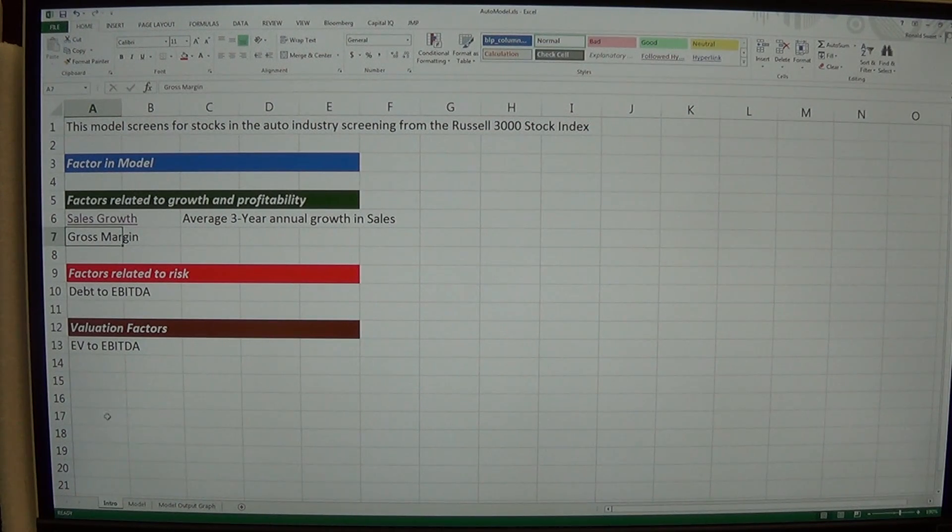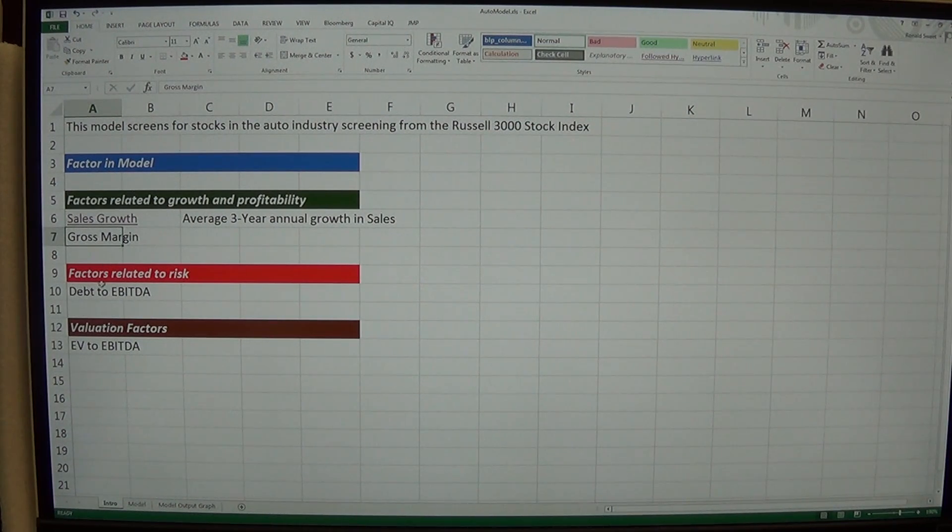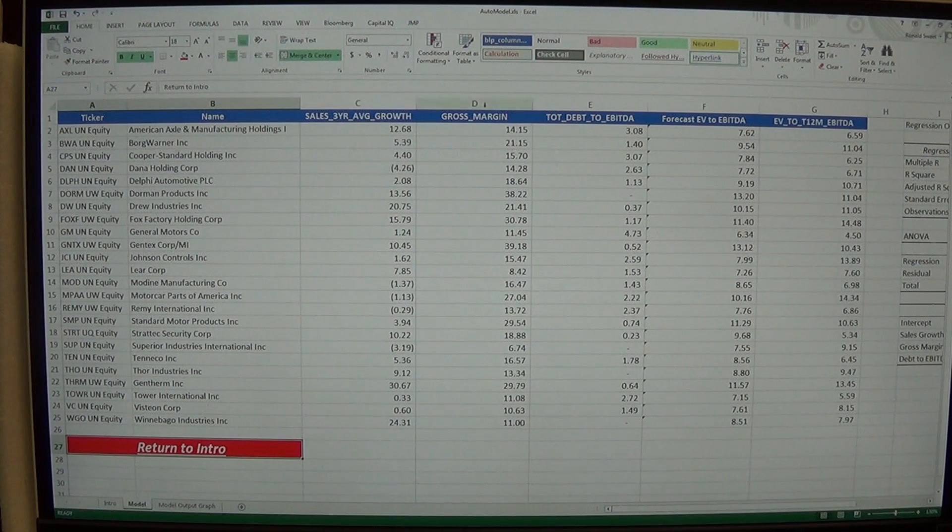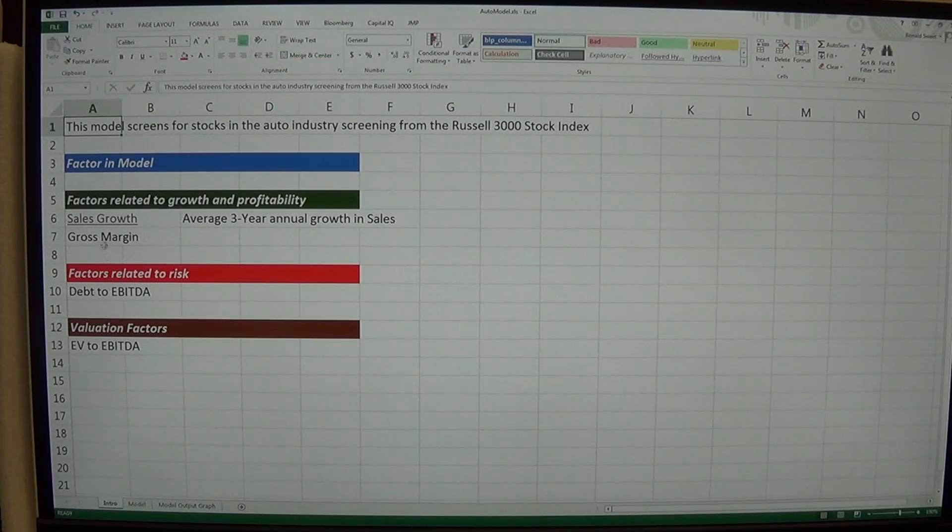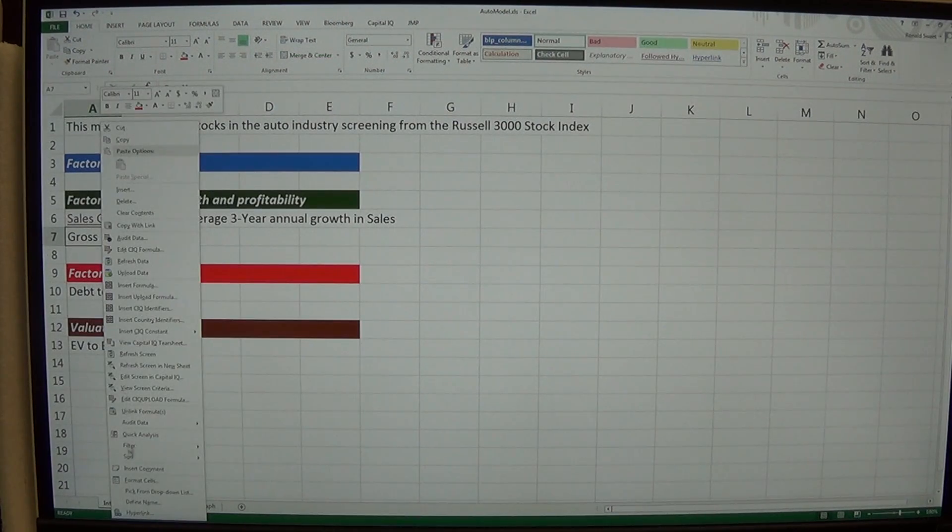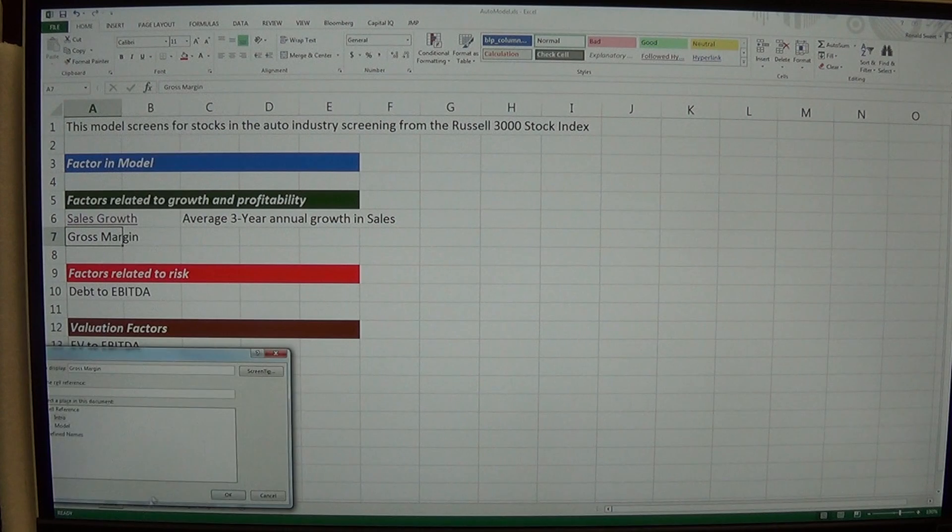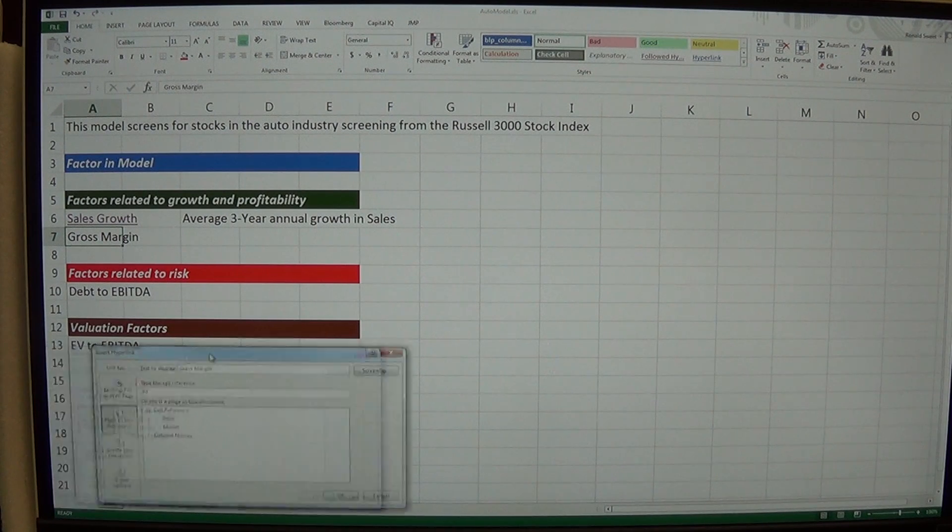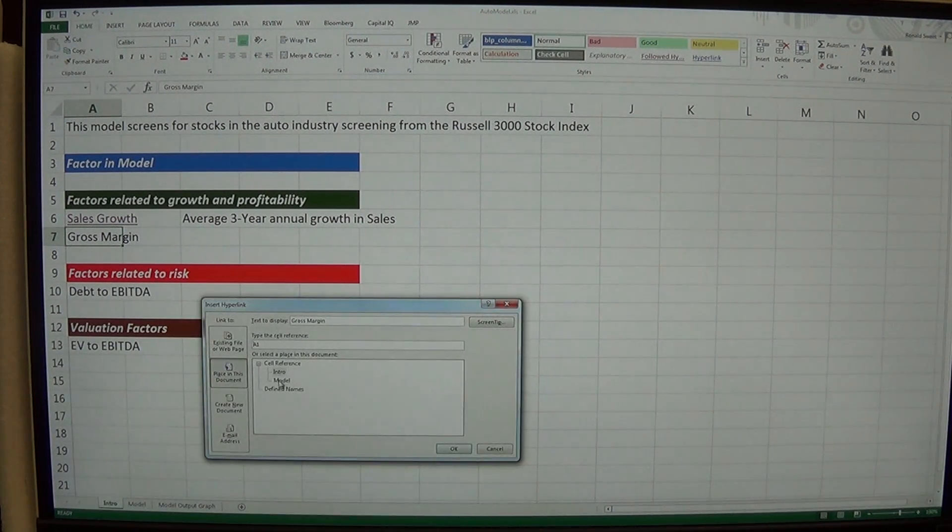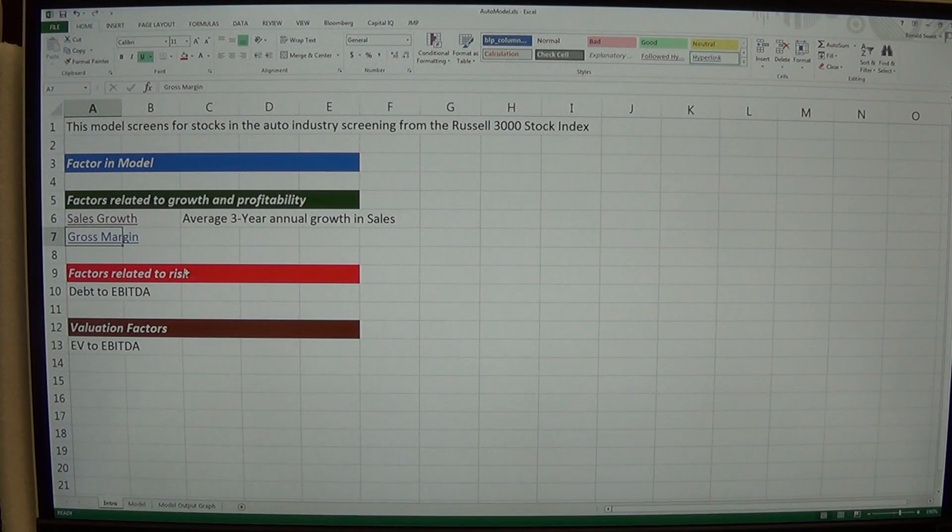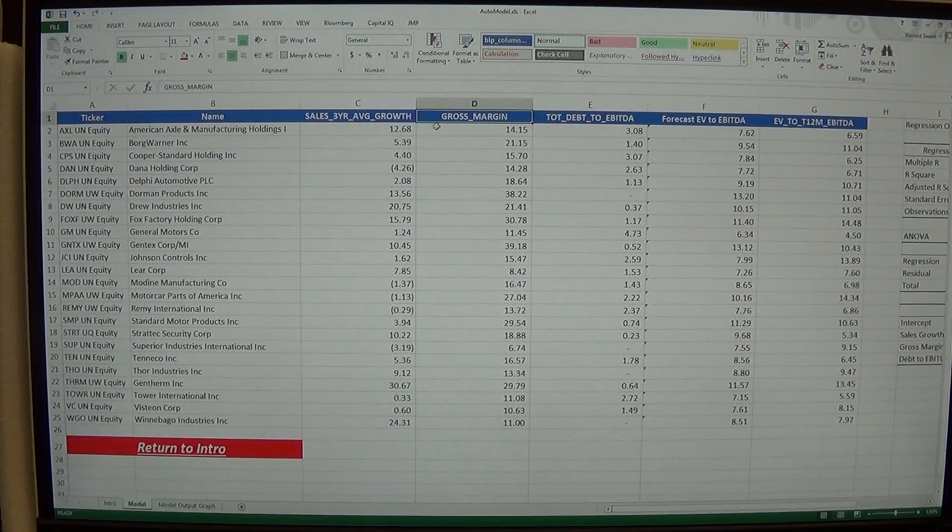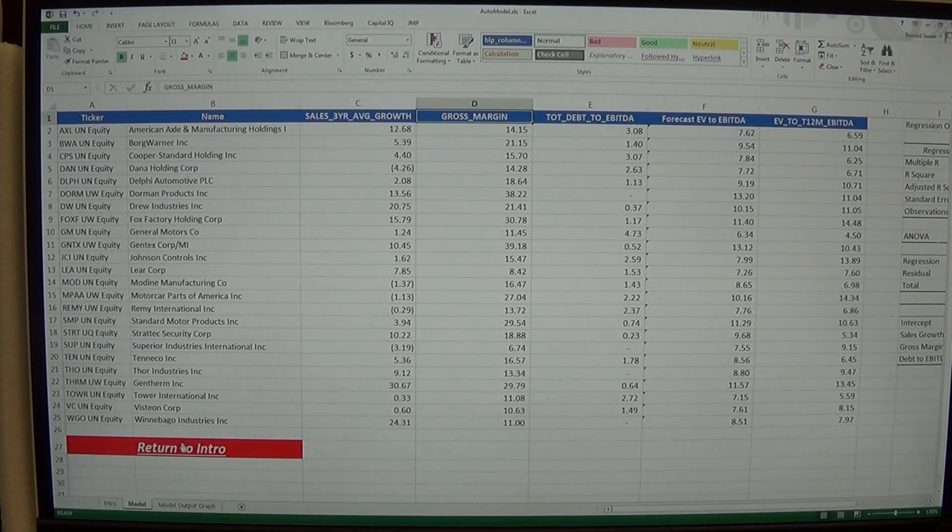Then gross margin. We know that gross margin is in D1. So I can right click on gross margin, hyperlink. I want to put it in the model. I want it to link to D1 and say OK. So now when I click on gross margin, it takes me to that column.